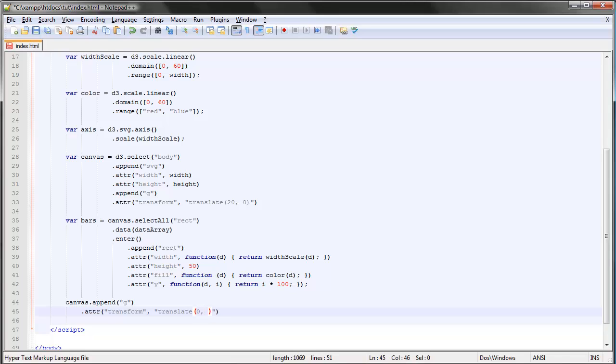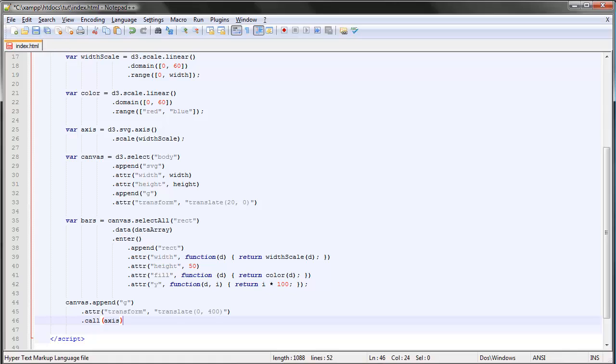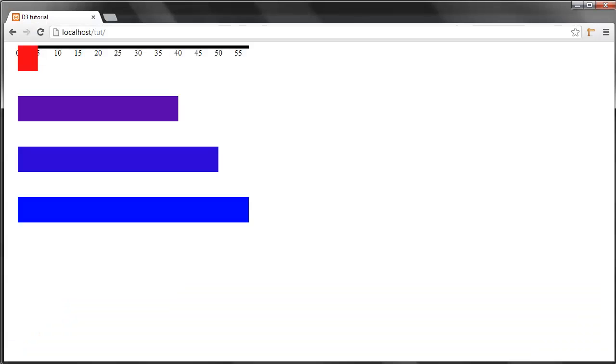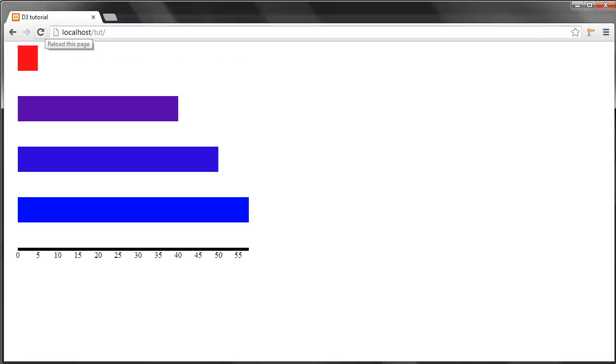But we want to move it down, say 400. And to this group we append, or call, our axis. So call the axis and finish off with the semicolon. Save and refresh, and we can see that our axis has moved down 400 pixels.